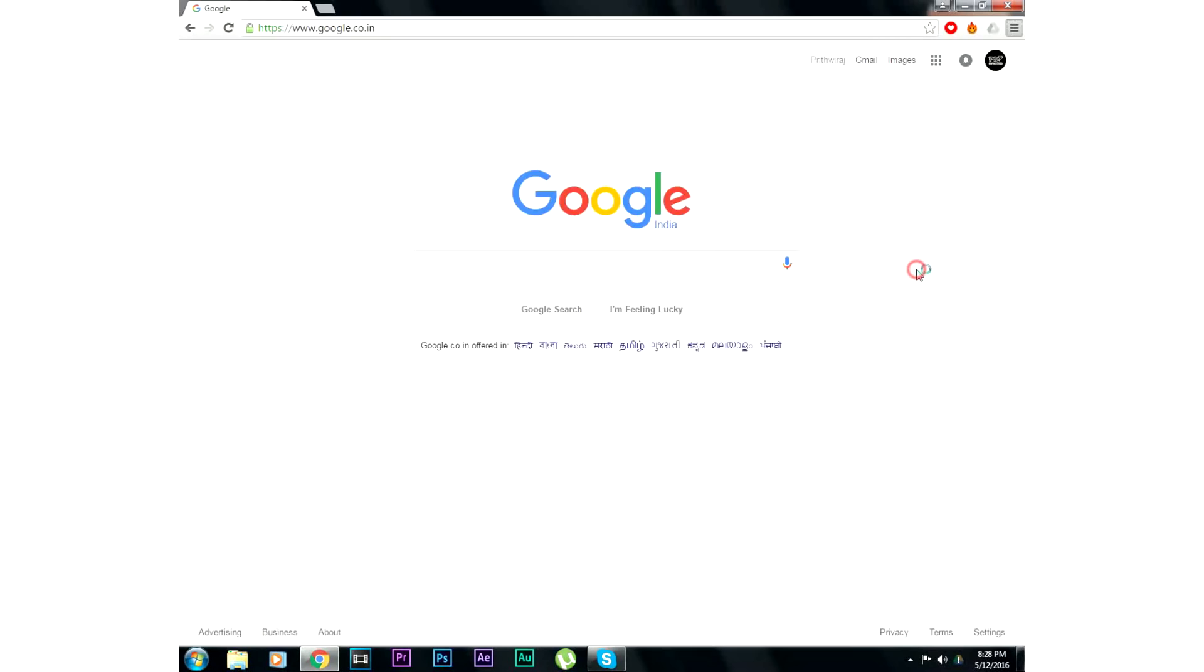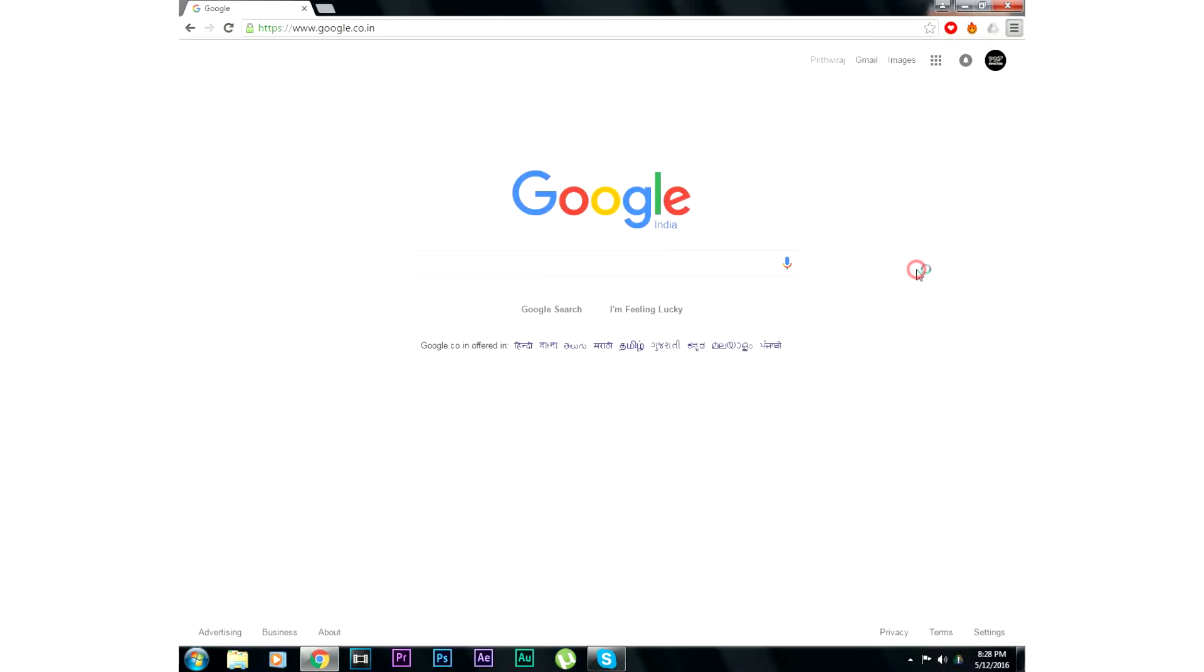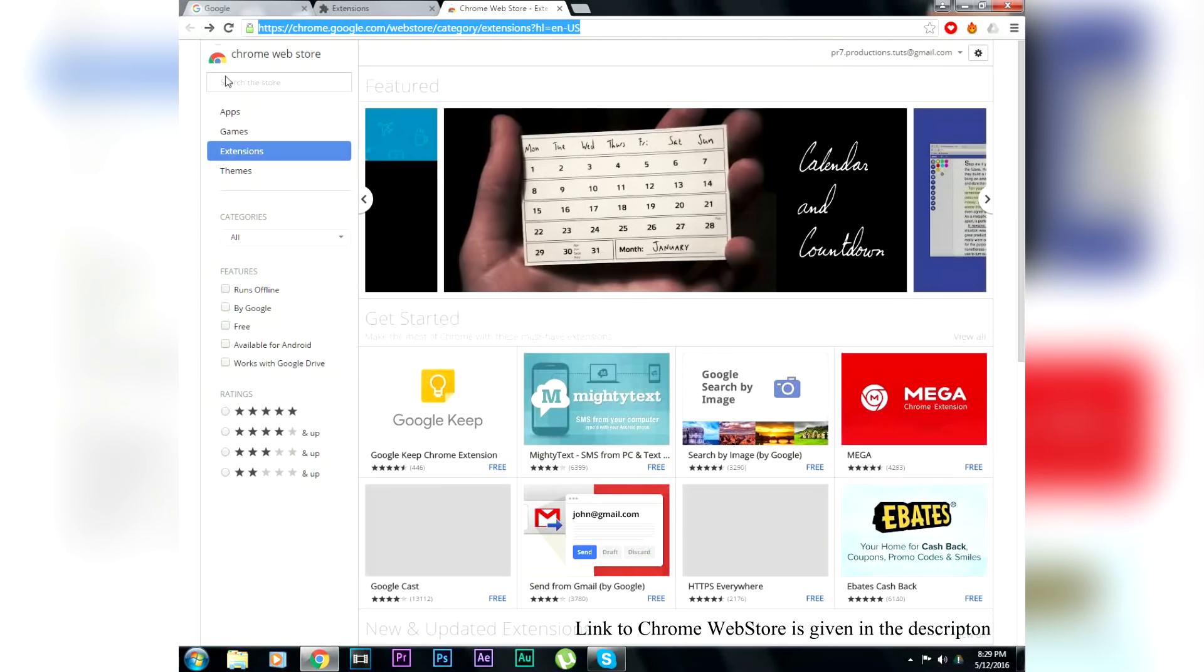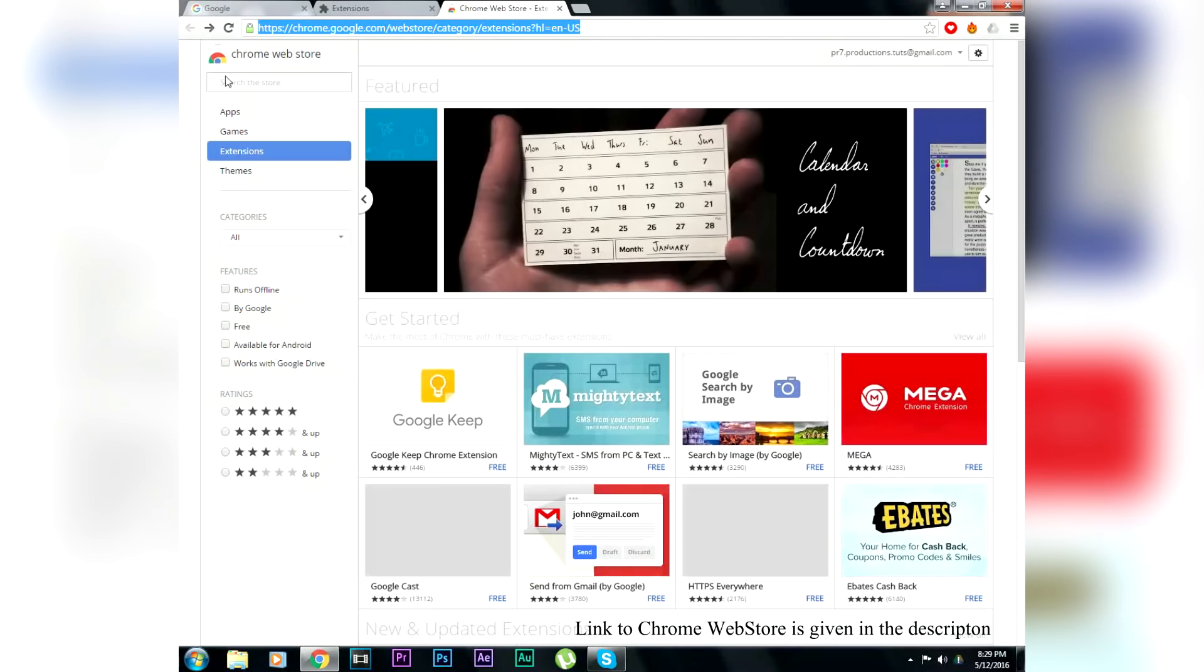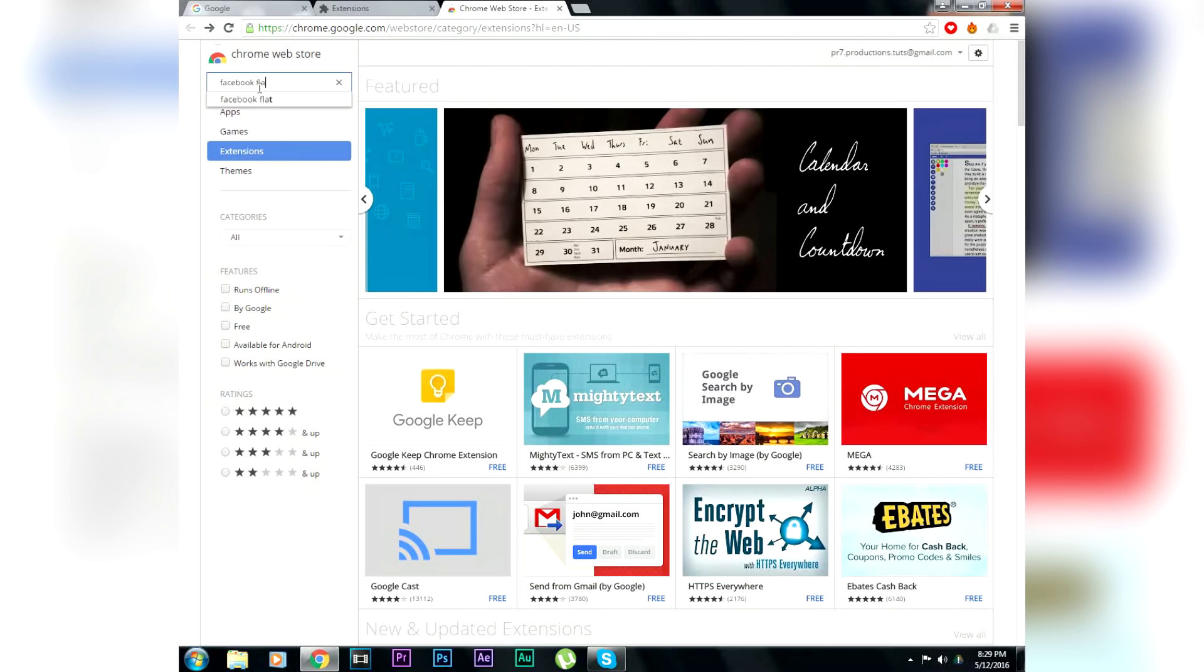Click on extensions and then click on get more extensions online. That will lead you to the Chrome web store, and search for Facebook flat over there in the extension section.